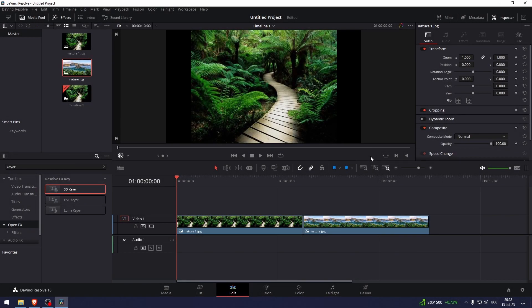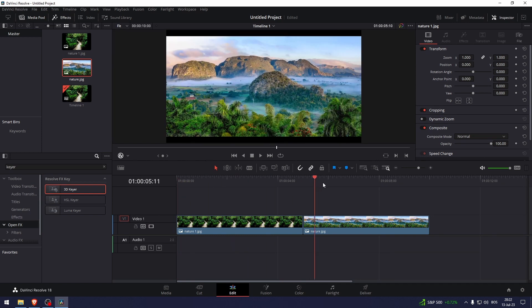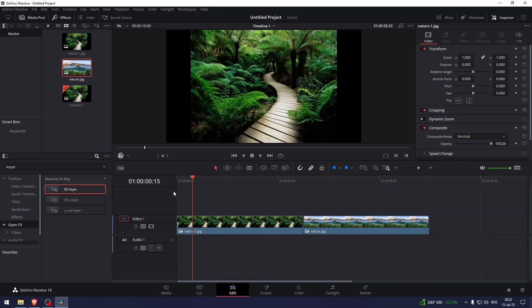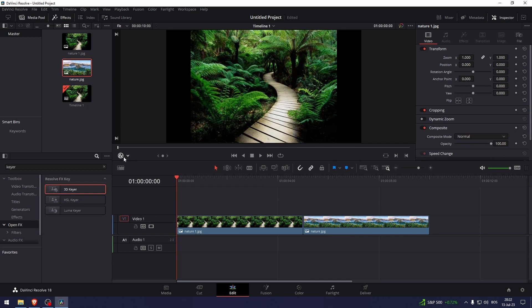How to animate images in DaVinci Resolve. Here I've prepared two images and let's animate them. Pay attention to this button right here. Let's click it and here we have Transform, Crop, Dynamic Zoom, Effects, Overlay.